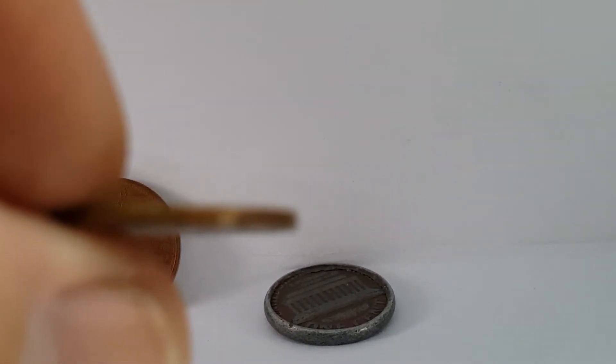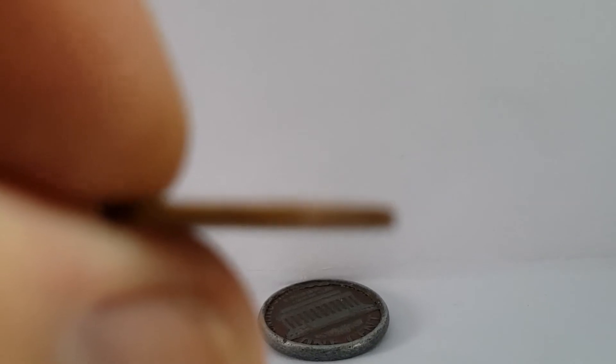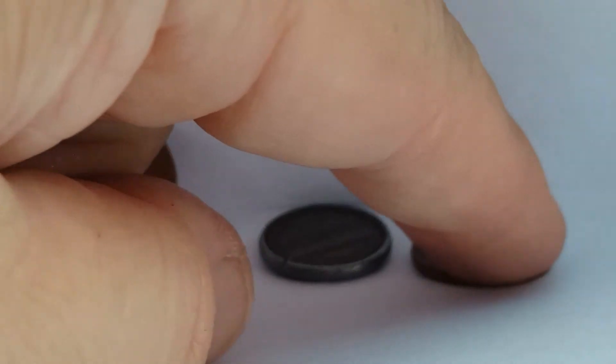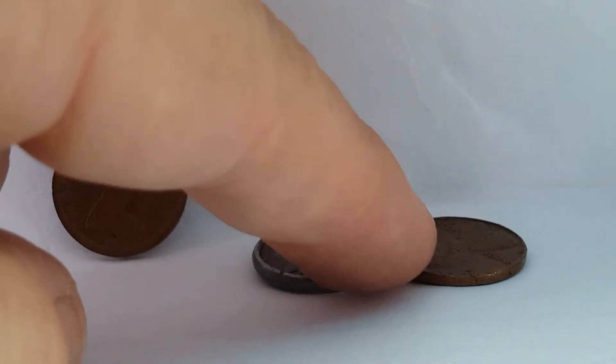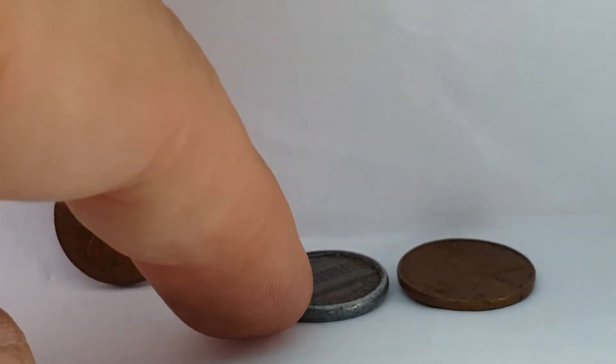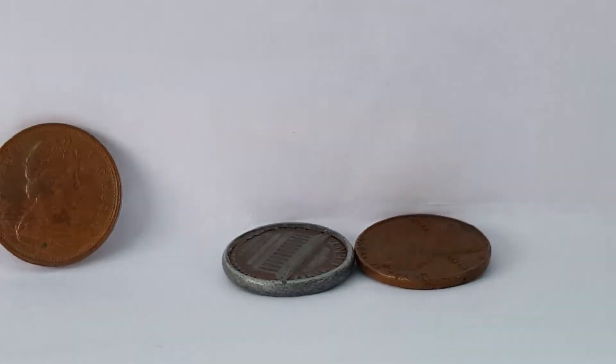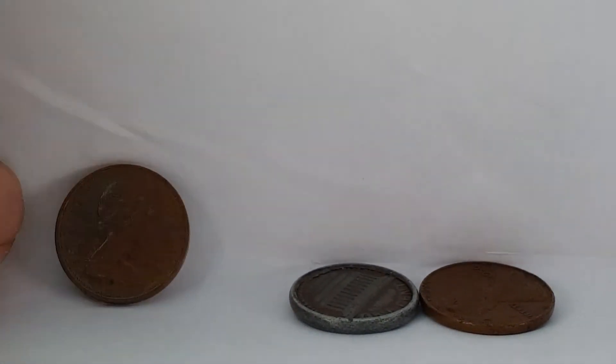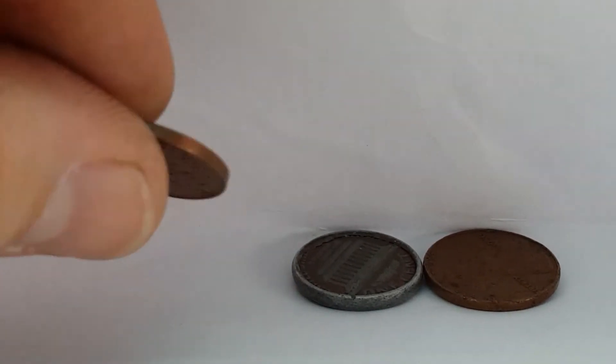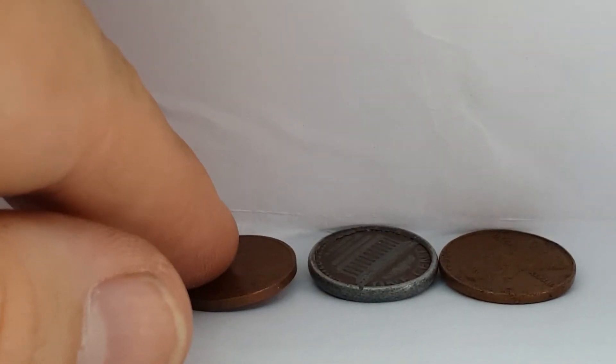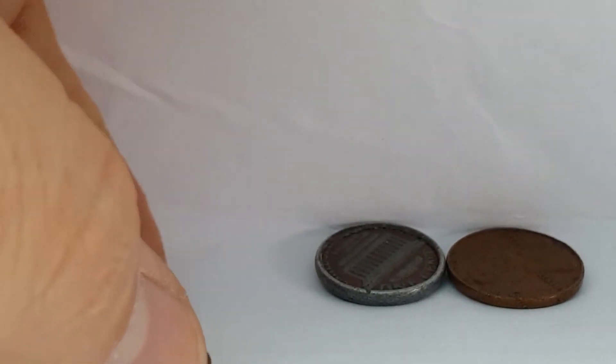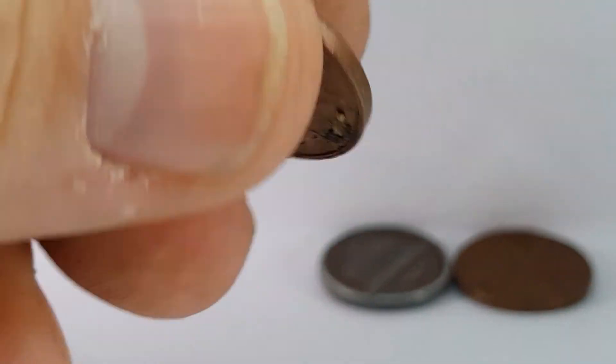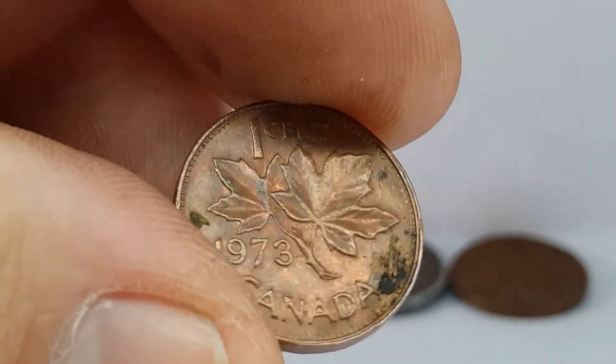It's very thin compared to this, see, it's a little fatter, thicker. And of course the Canadian coin, put it beside it. Let me show you guys in the back, 1973.